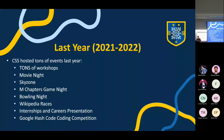We had tons of events last year and lots of workshops. We brought back popular in-person events such as movie night and Sky Zone. We tried new things like a game night at M Chapters, which was also very successful. We had bowling, which was really great. And then some other events like a coding competition, an internships and careers presentation which we host every year, and Wikipedia Races — a fun online event.